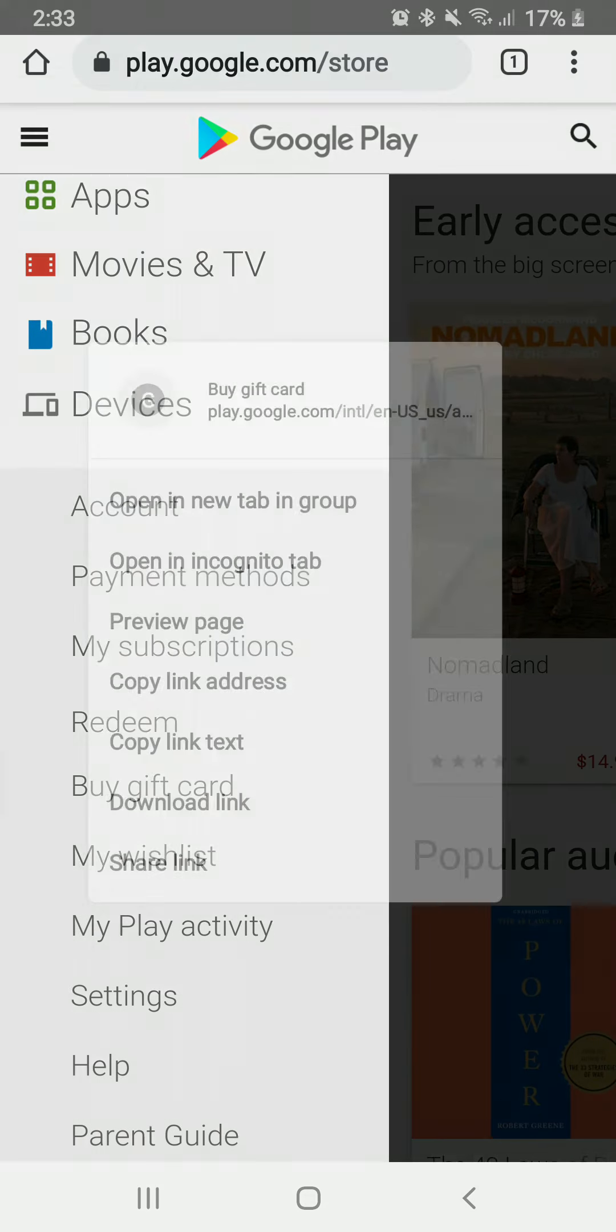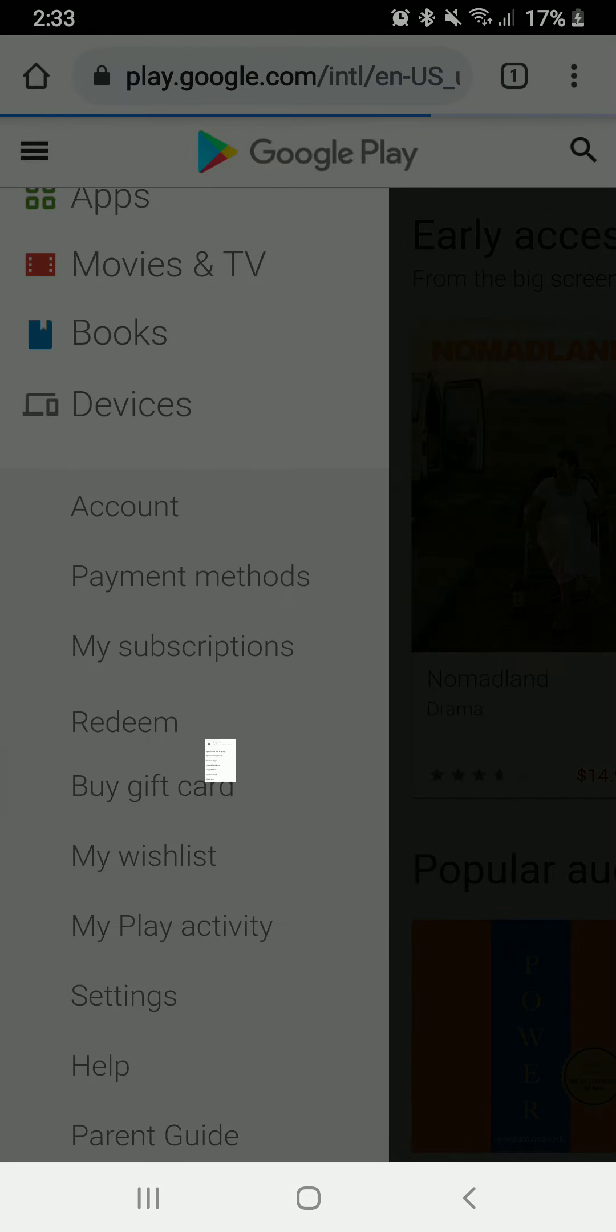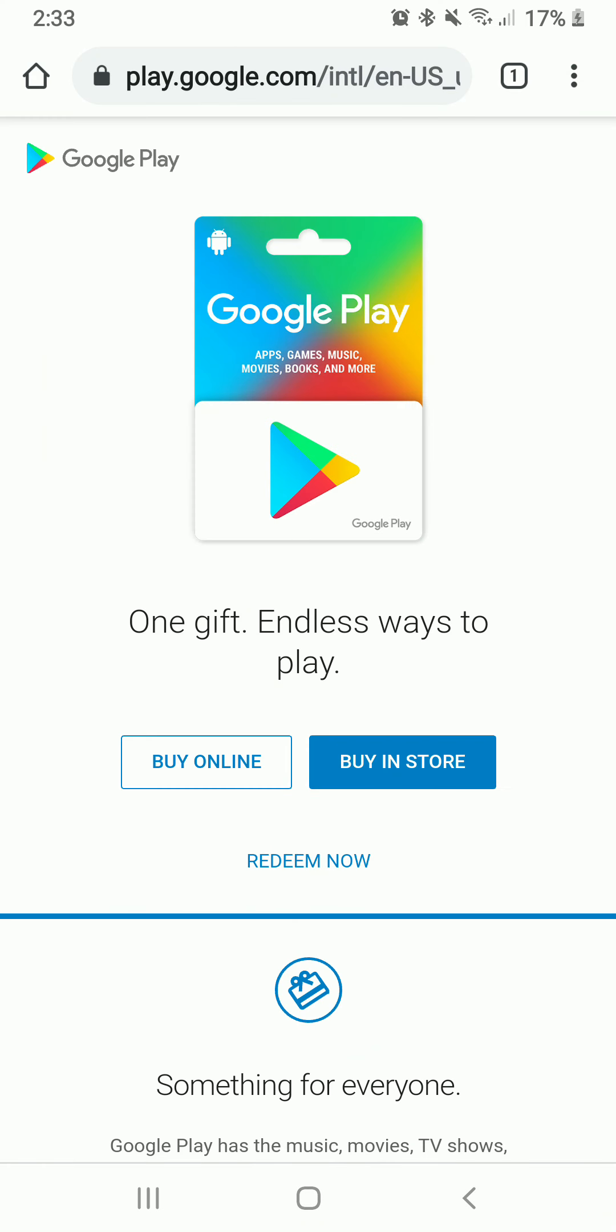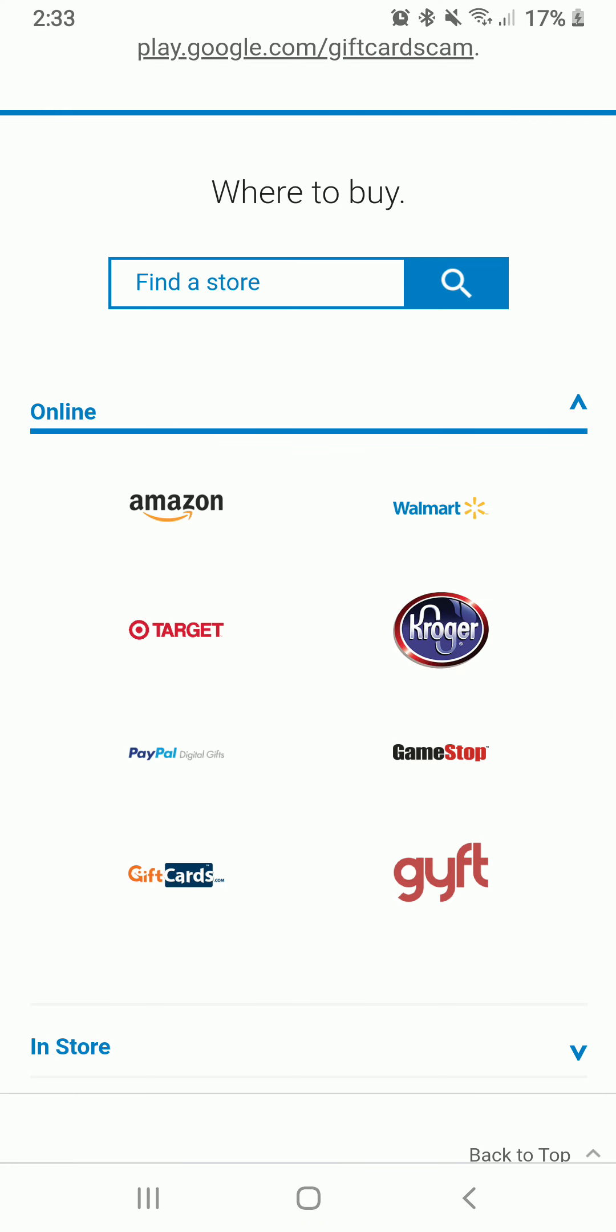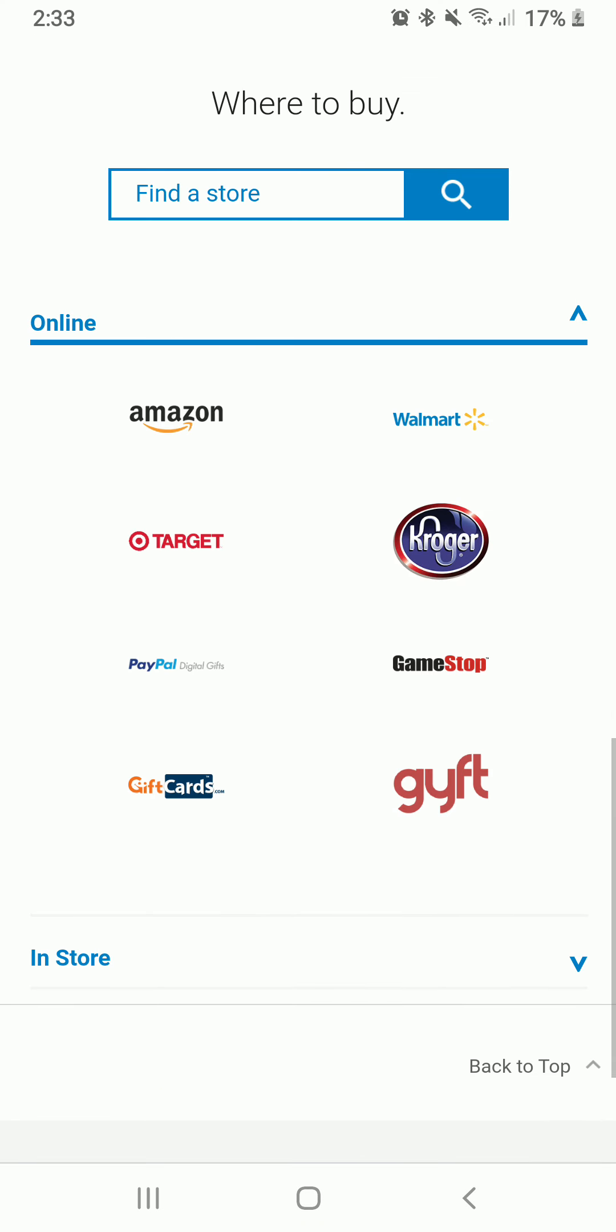Tap on buy online from the options, and as soon as you do that, select a retailer. These are the list of retailers that can sell your gift cards. Tap on any one of them.